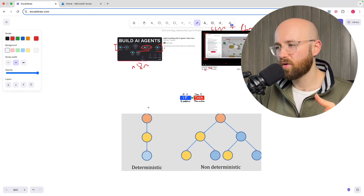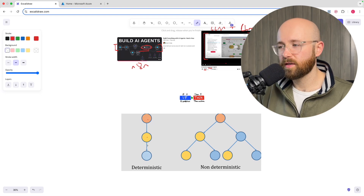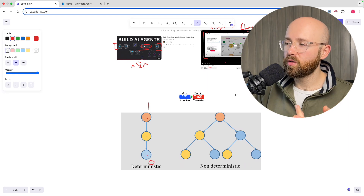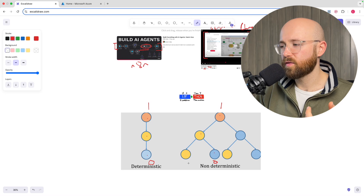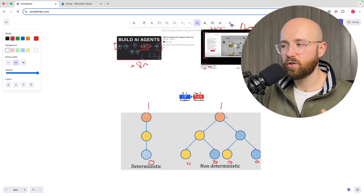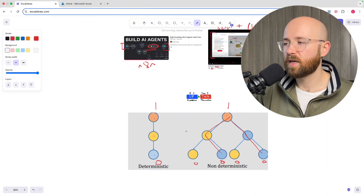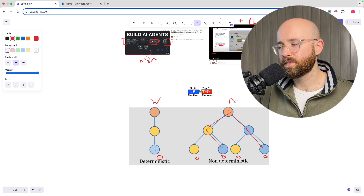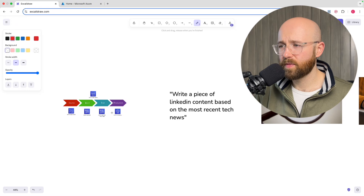There are two types of problem-solving systems: deterministic, where one input always gives one output, and non-deterministic, where one input can produce a variety of outputs. For example, there might be four possible outputs because you don't know which route the LLM will take. So you can imagine the deterministic path as the workflow and the non-deterministic path as the agent.